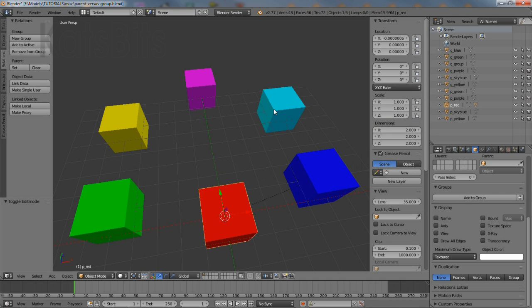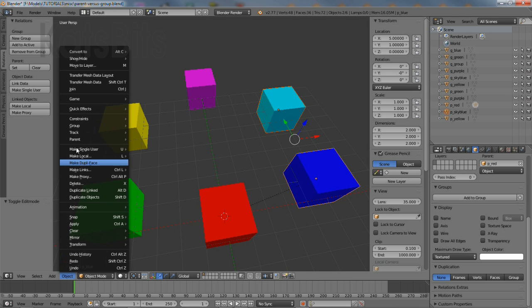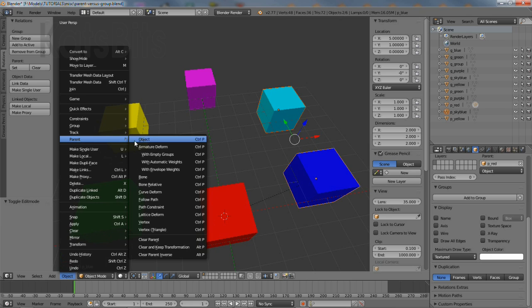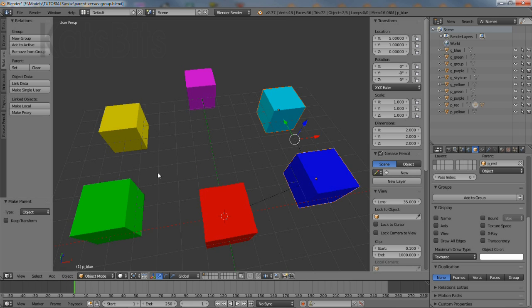To create a subgroup within the parented grouping, shift right mouse click to select the additional items to be linked, with the sub control being last. Then again click the object menu option in the 3D header, parent object as before.